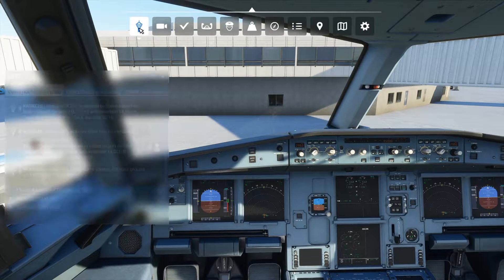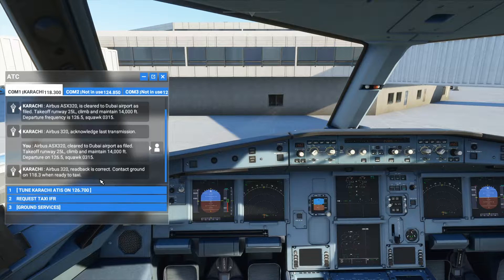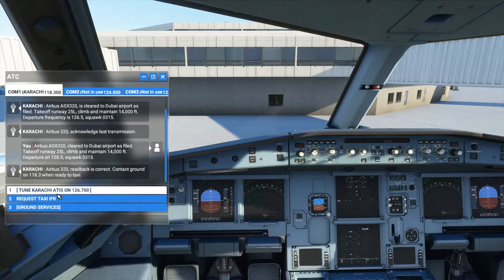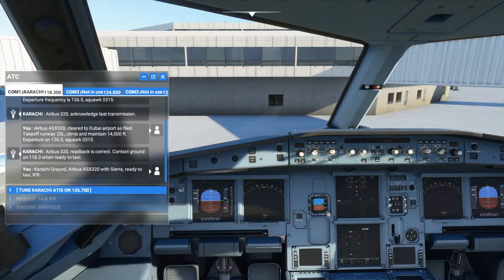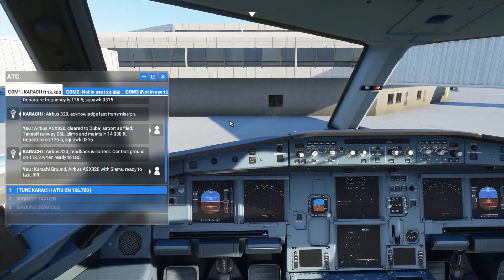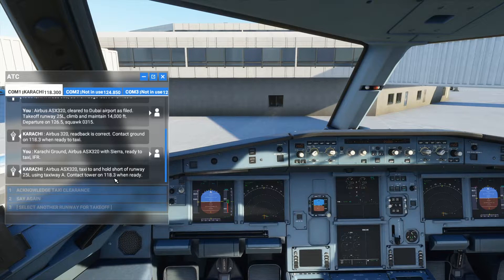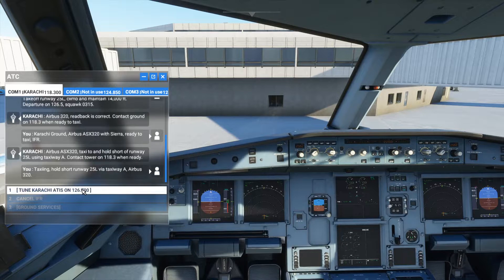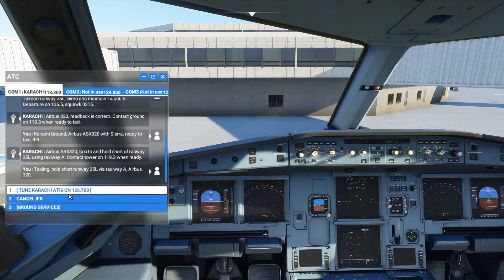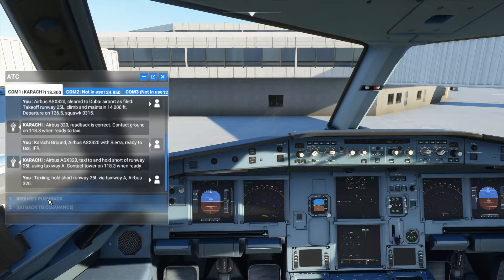Now let's move to the radio communication. ATIS is used for communication to get weather updates. We just want to request taxi IFR: Karachi ground, Airbus Alpha Sierra X-Ray 320, with Sierra, ready to taxi IFR. Response: Taxi to and hold short of runway 25L using taxiway Alpha. Contact tower on 118.3 when ready. Acknowledge taxi clearance.